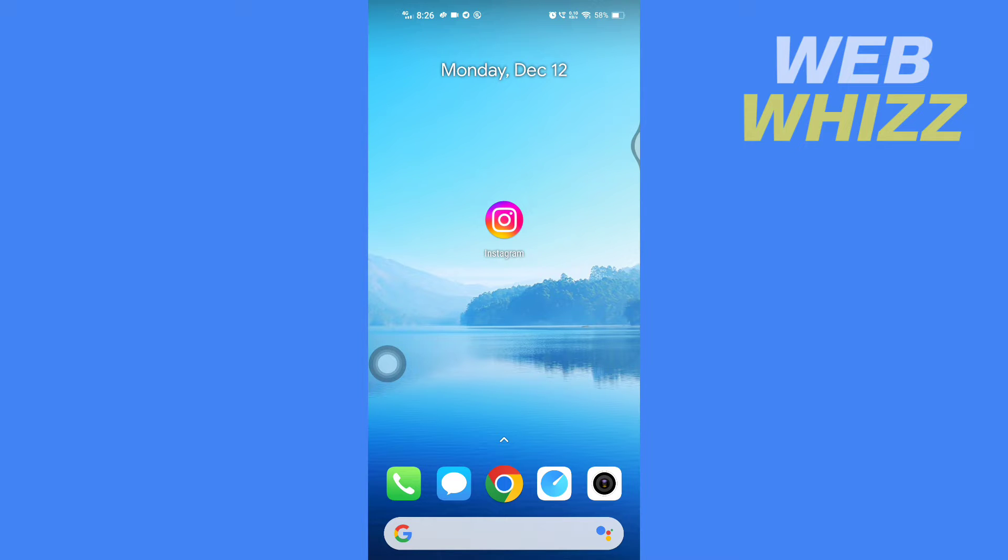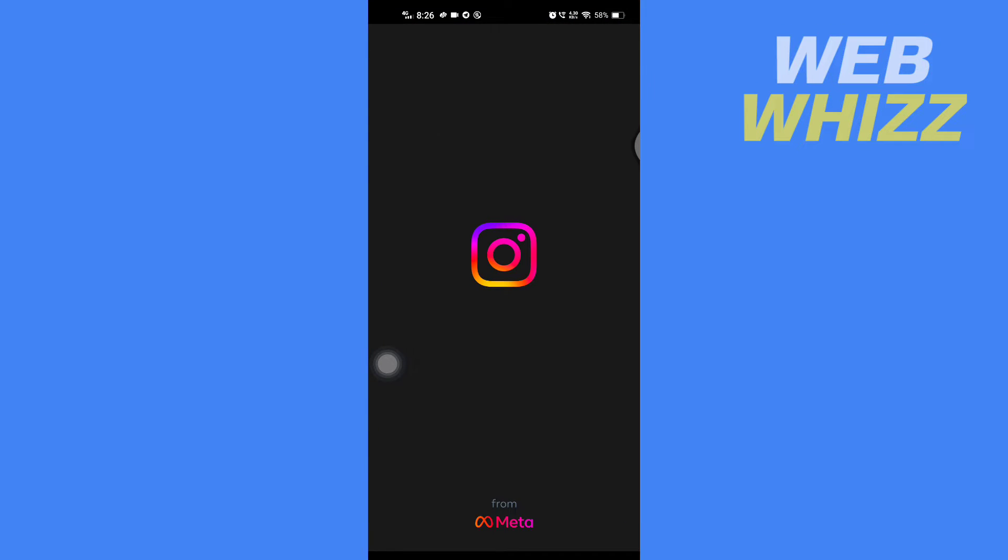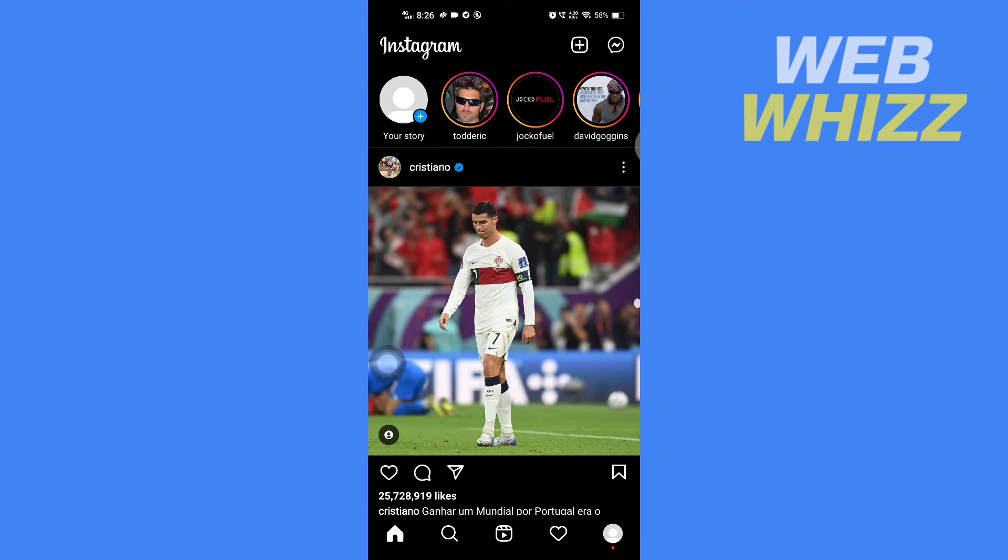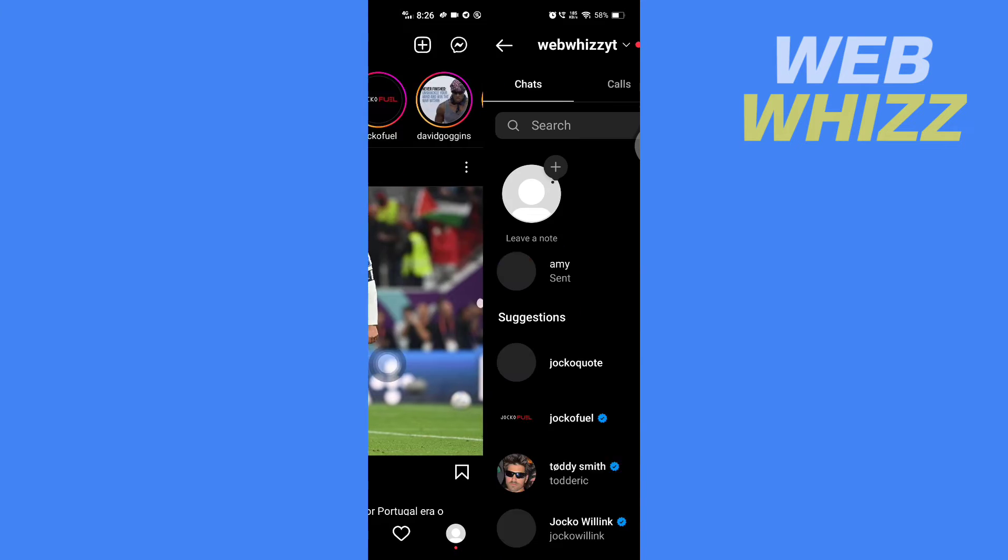So first, open up your Instagram app. Then once you're in your Instagram app, you have to go to your chats.